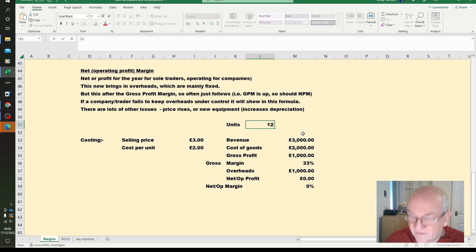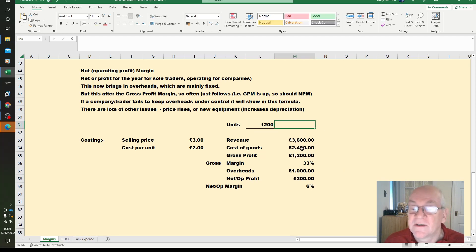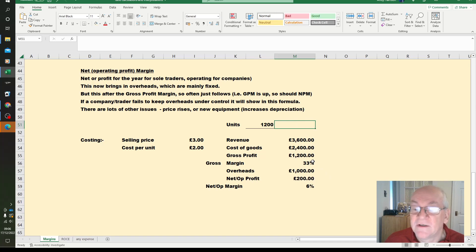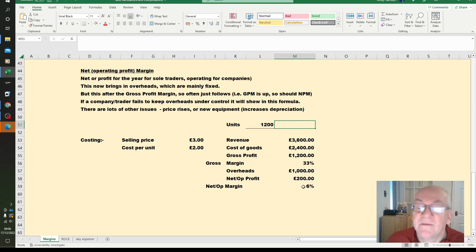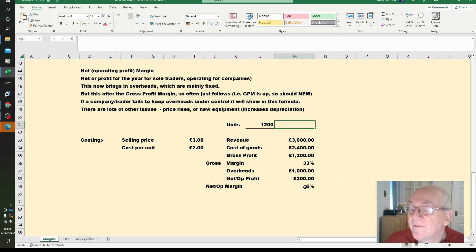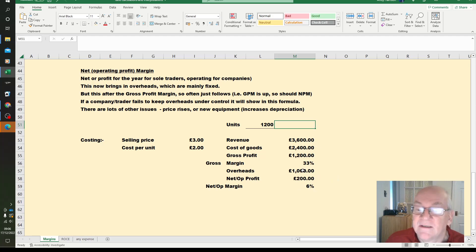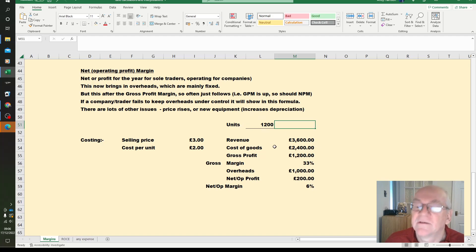Let's see the effects of volume. Volume doesn't change the gross profit margin, but actually an increase in volume has actually increased operating profit margin and net profit margin. That's the same overheads being split between 1200 units, so lower cost per unit.